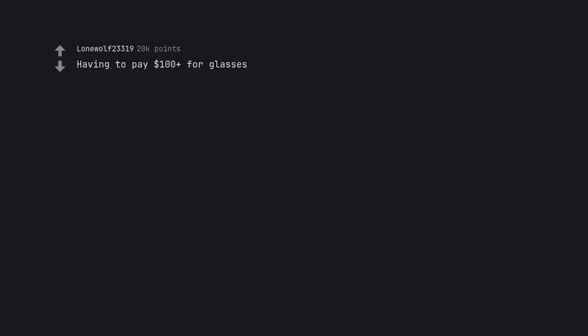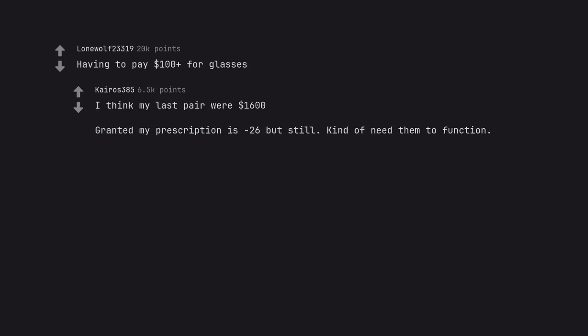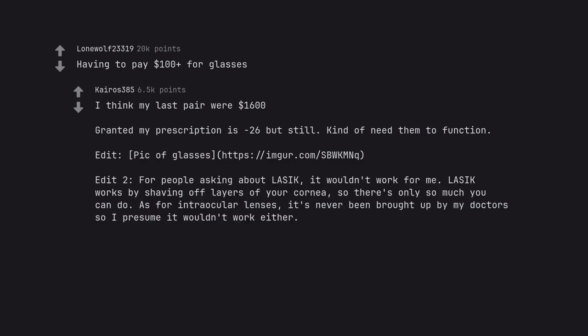Having to pay $100 plus for glasses. I think my last pair were $1,600. Granted my prescription is minus 26 but still, kind of need them to function. Edit: Pic of glasses. Edit two: For people asking about LASIK, it wouldn't work for me. LASIK works by shaving off layers of your cornea, so there's only so much you can do. As for intraocular lenses, it's never been brought up by my doctor so I presume it wouldn't work either.